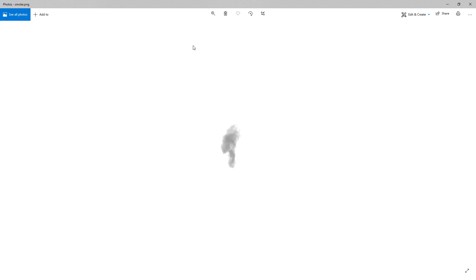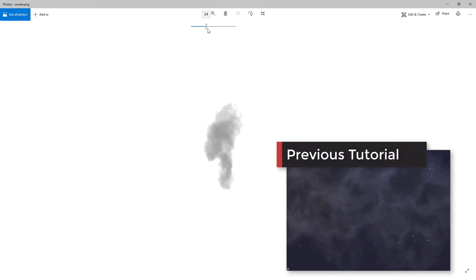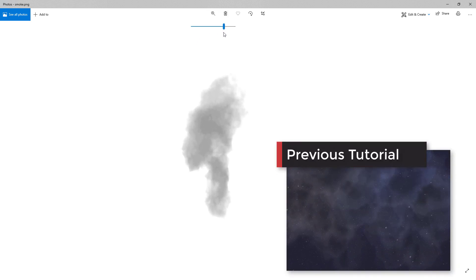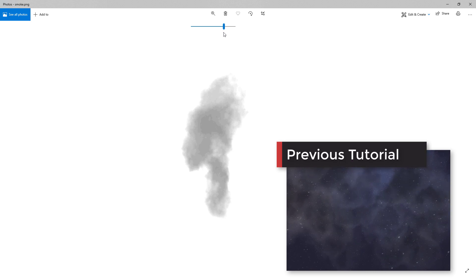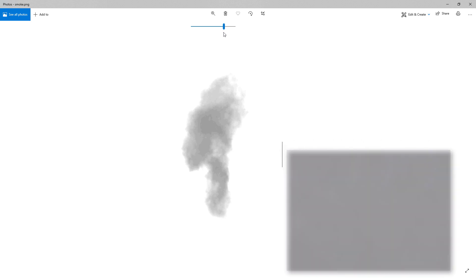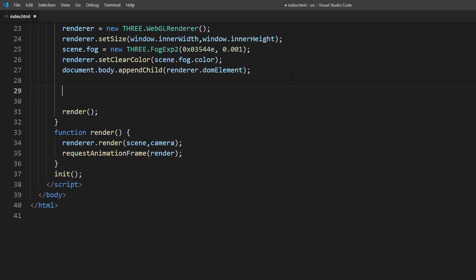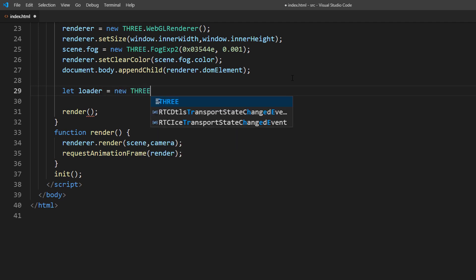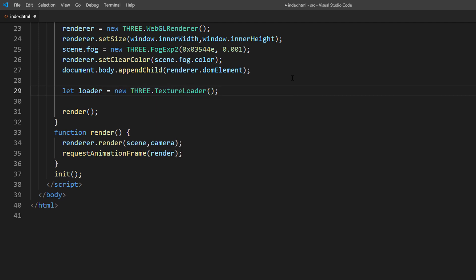To create nebula, first we will need to create a cloud particle. I will reuse the cloud texture from previous tutorial. To load the texture into 3JS, you will need to use textureLoader and then continue the process after the callback function.